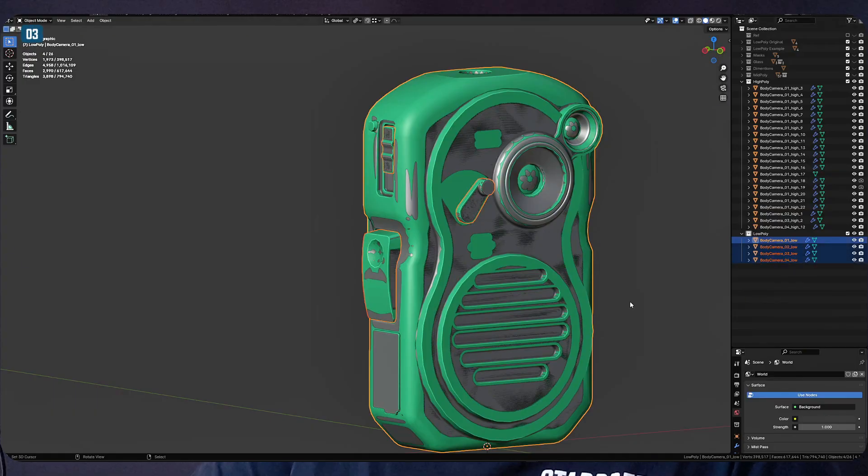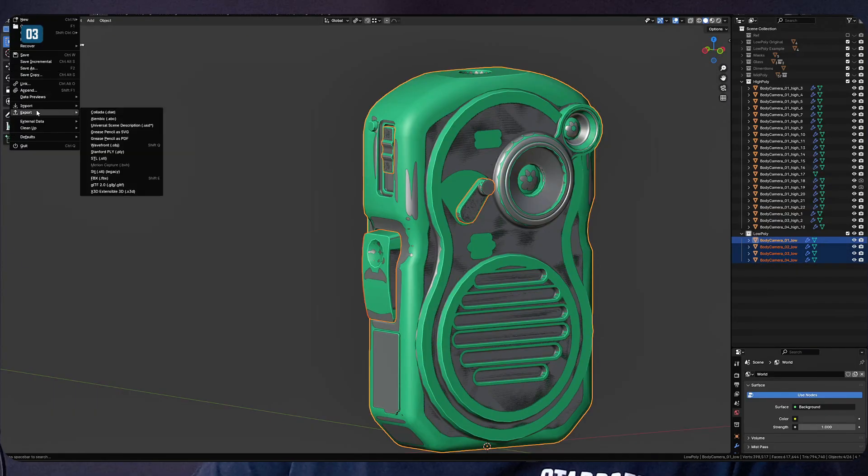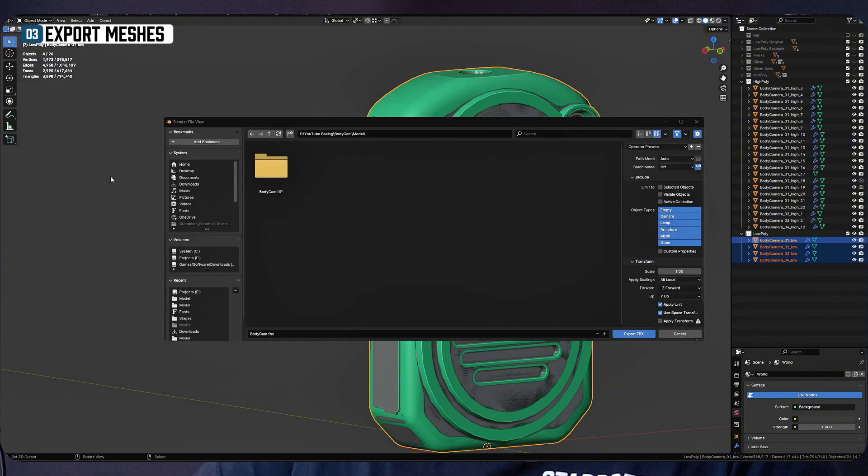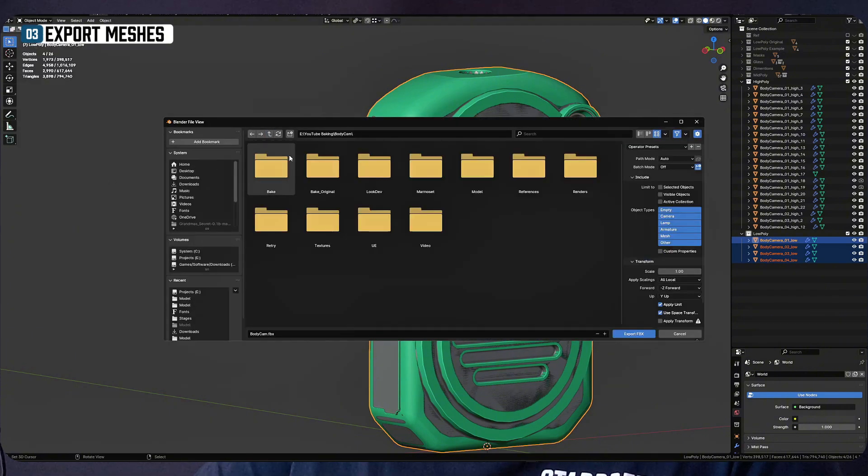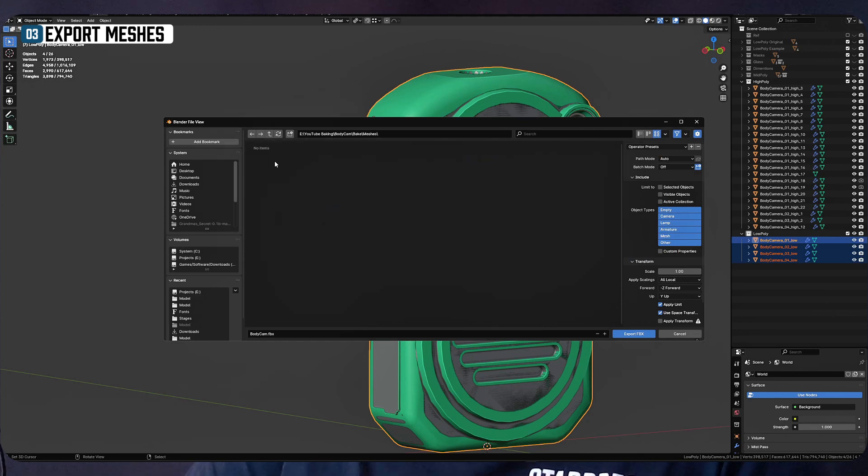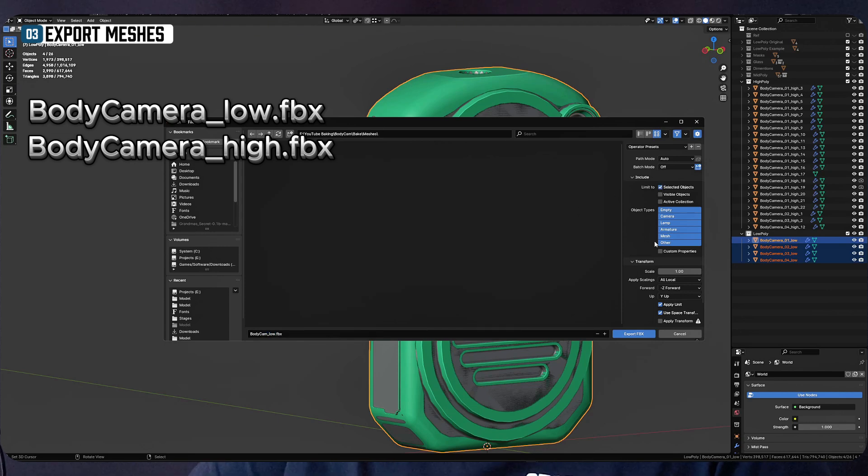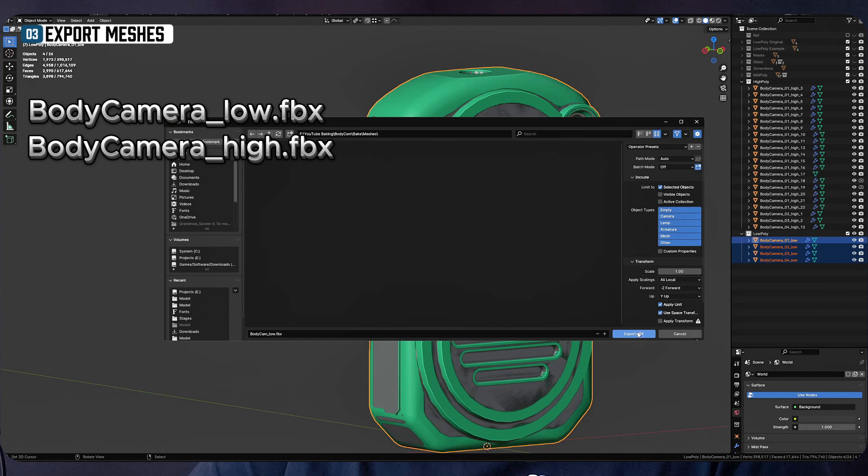Let's return to the export. Separately export high poly and low poly meshes to the previously created meshes folder. Don't forget to check selected only checkbox when exporting. In my case, I will have two files that are named bodycamera-low.fbx, bodycamera-high.fbx.